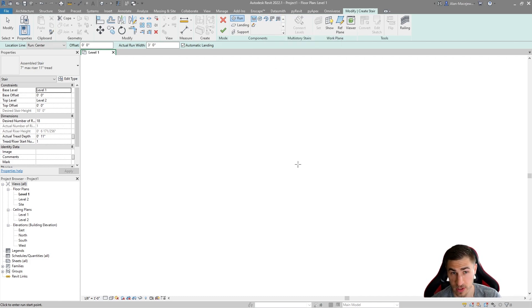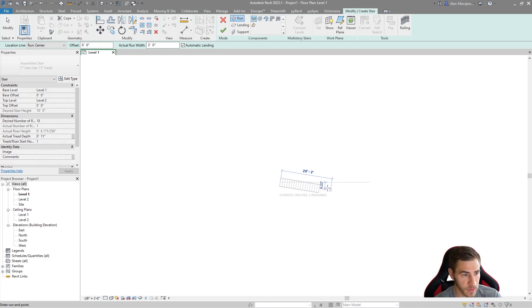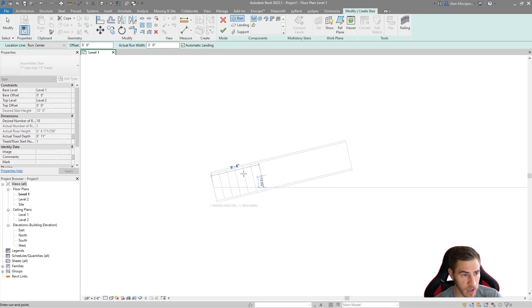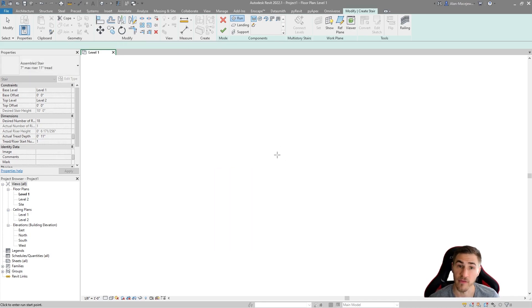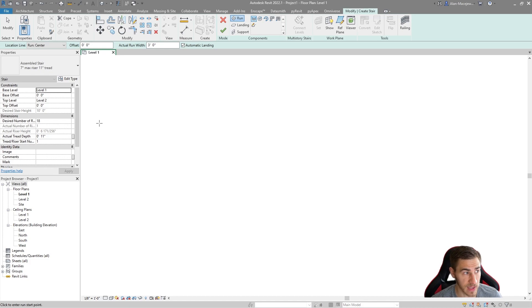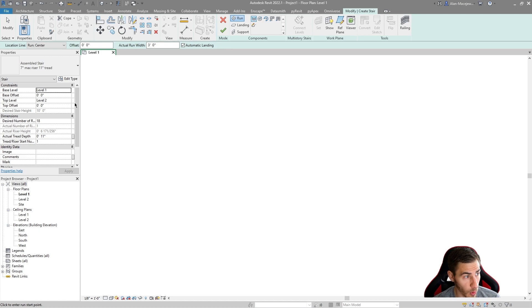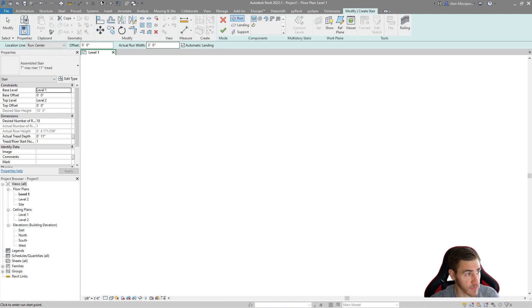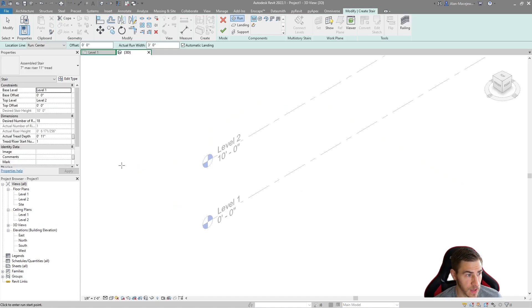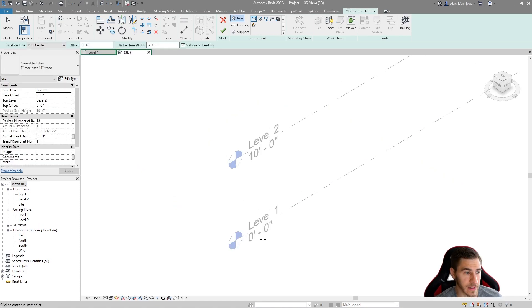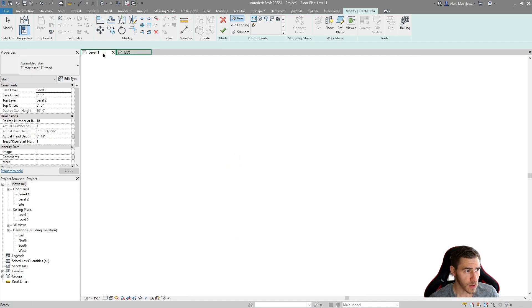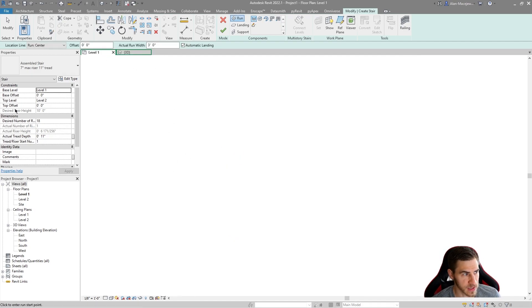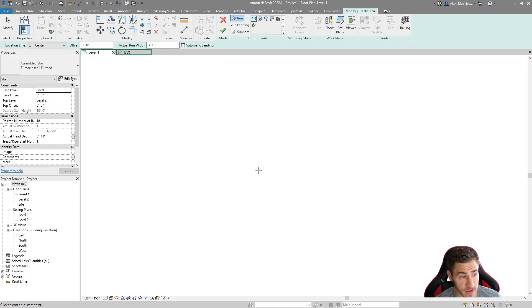By default we're asked to model the run of the stair and the default is straight. We are simply going to click and we will start working with a straight run of stair. This is all dependent on the settings that you have in the instance properties. We are just by default going from level one to level two and that happens to be 10 feet. We can clearly see level one and level two, the difference is 10 feet.